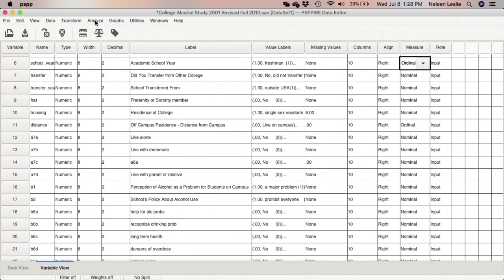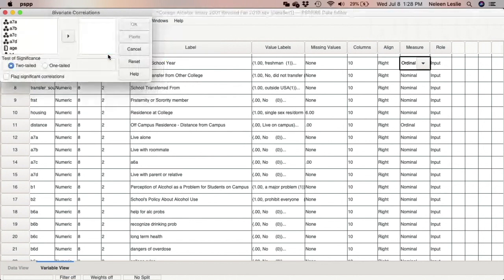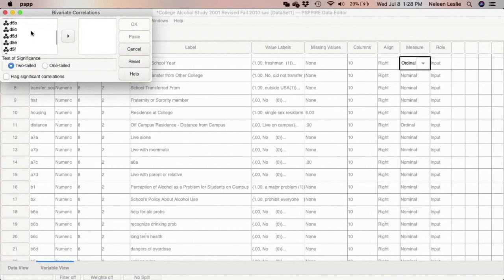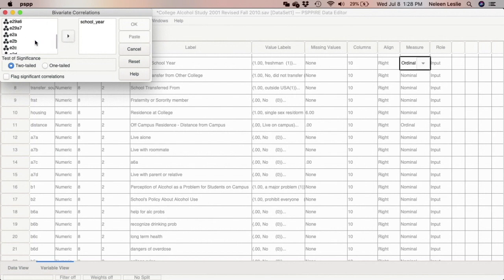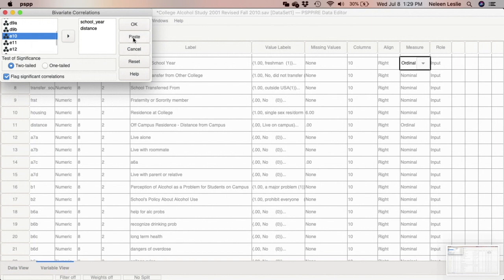To do this, we go to Analyze, then Bivariate Correlation, and click. We are going to select the two variables we want to correlate: our distance variable and our school year variable. I put in school year and then find distance and bring it in. I want significant correlations to be flagged, so I am selecting that option here.